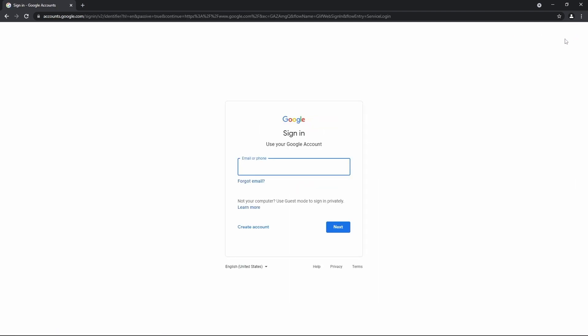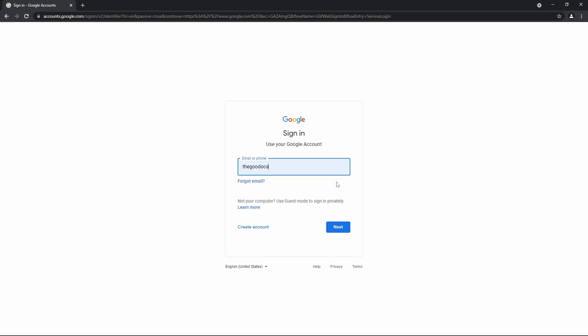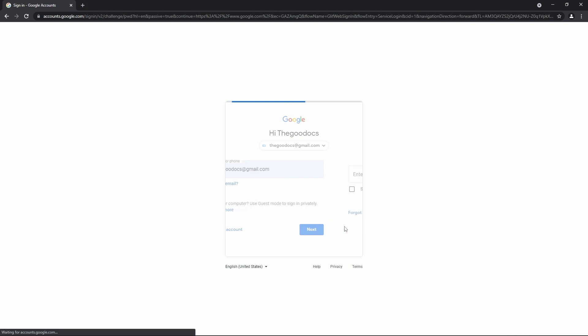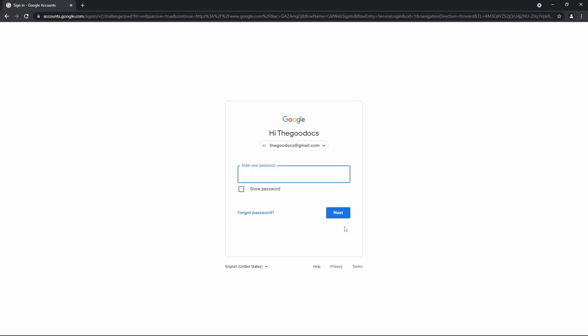And here we enter either our email address or a phone number linked to the account. I'll go with email, which is thegoogledocs at gmail.com. Then I press next down here. And on the next page I'm entering my password. And so are you. And then pressing next over here.